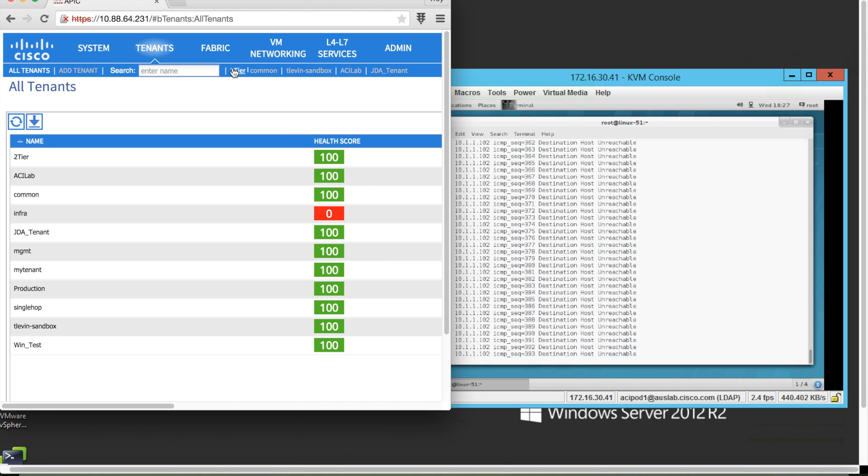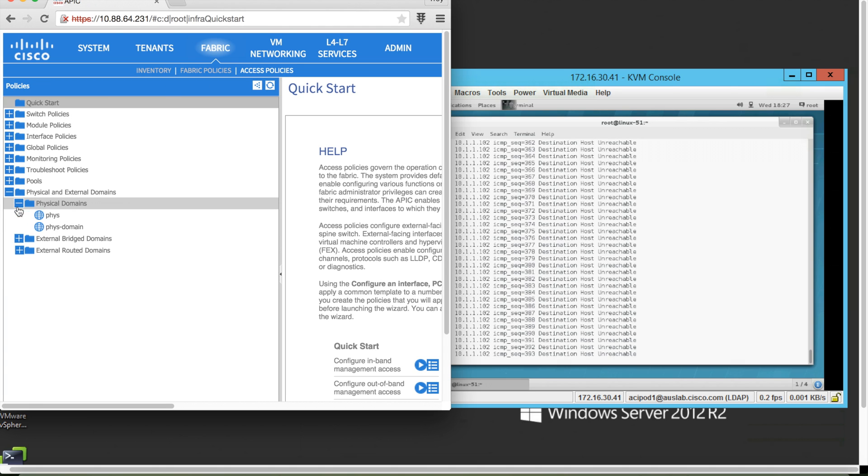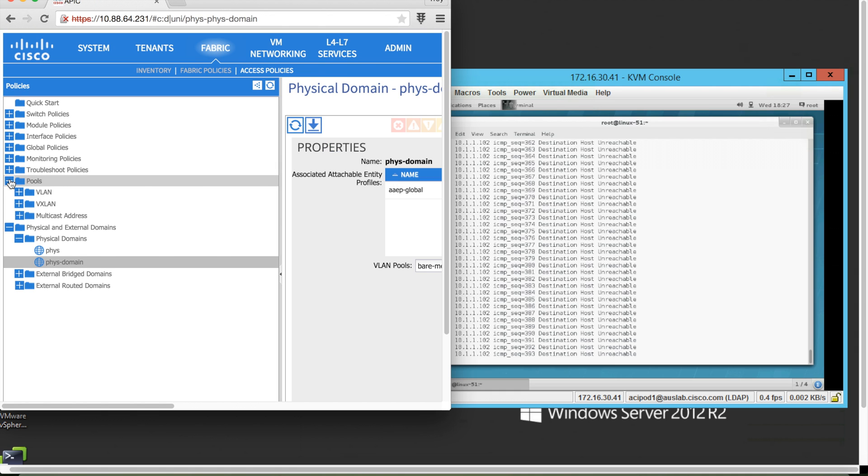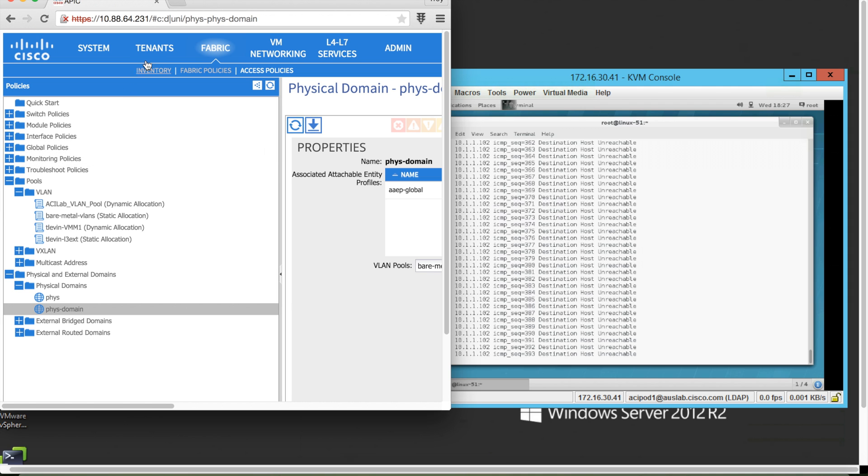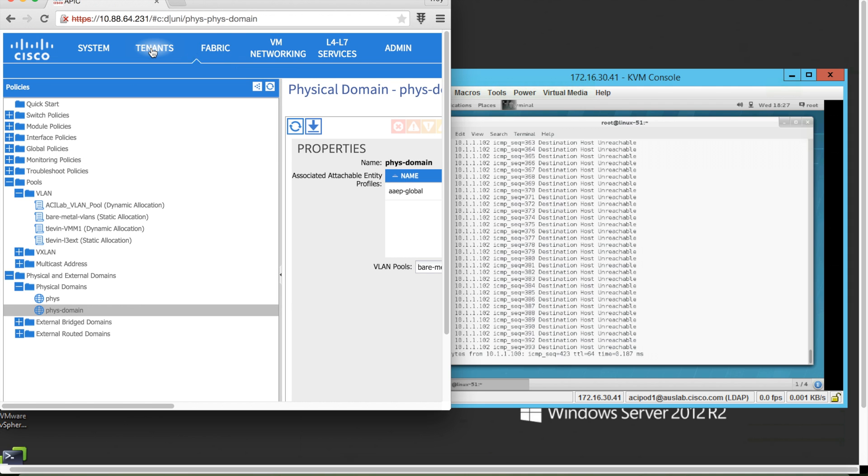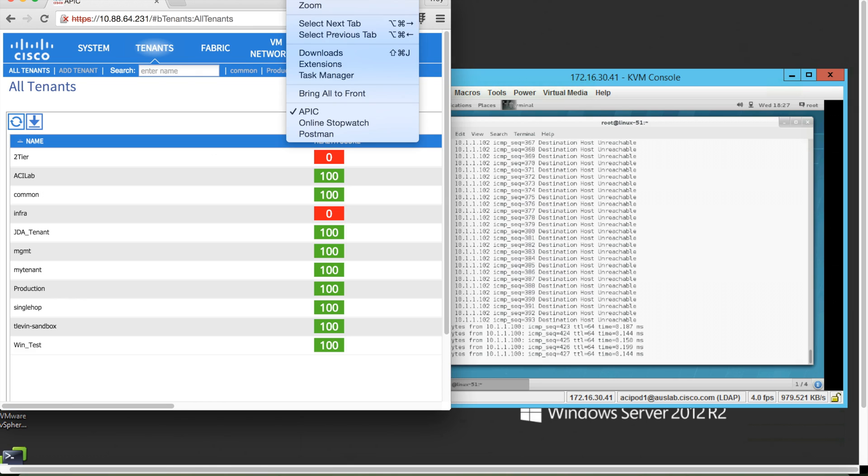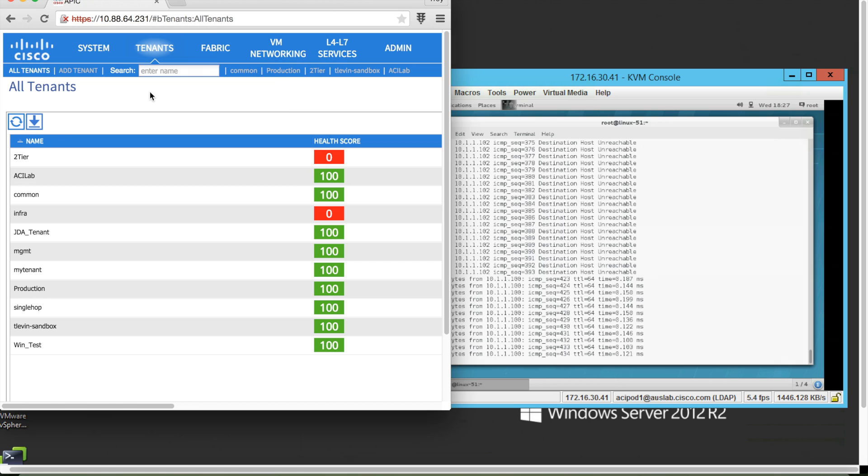As you can see, the APIC is now showing the configuration without me ever having logged into the GUI. A little over one minute, we can now see that in the background, server 2 is ping server 1. So what took us more than 12 minutes of point-and-click through the GUI took us only 21 seconds using REST API calls.